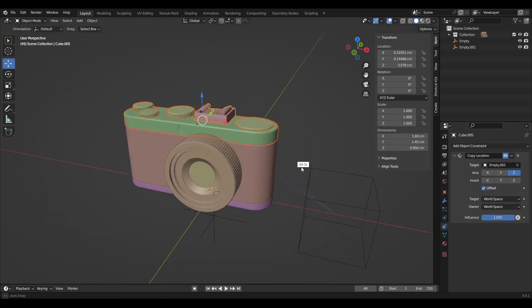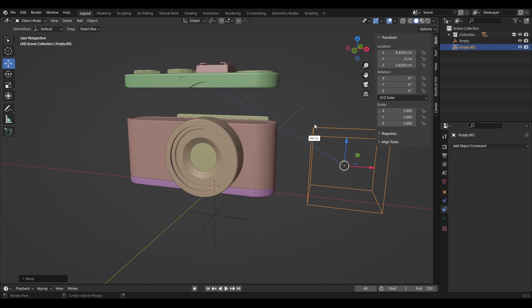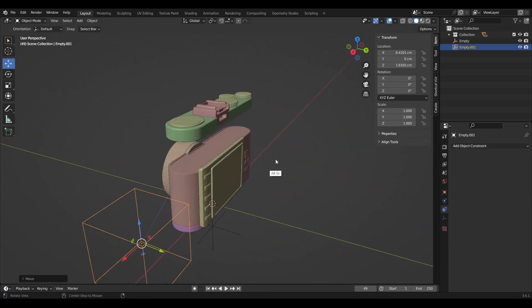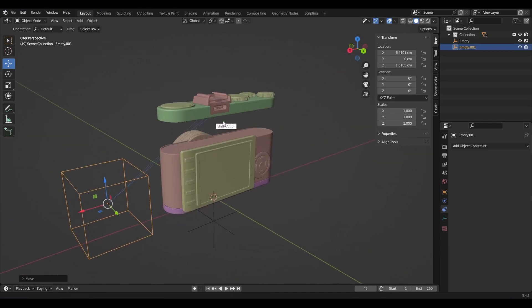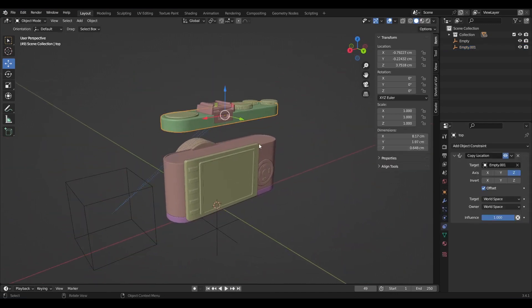If you move the empty cube once more, they also move. In order to create some spaces between the objects, select each one of them and adjust the influence.